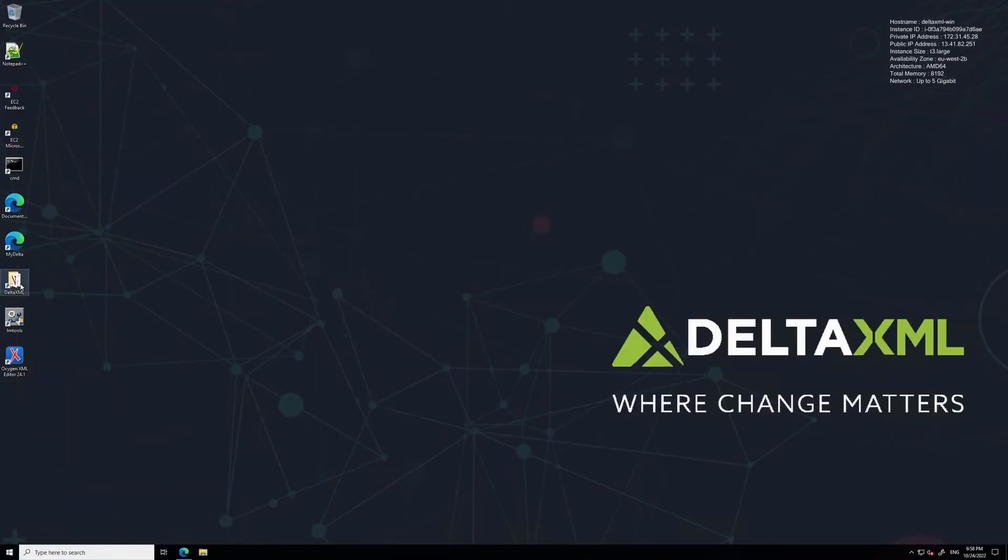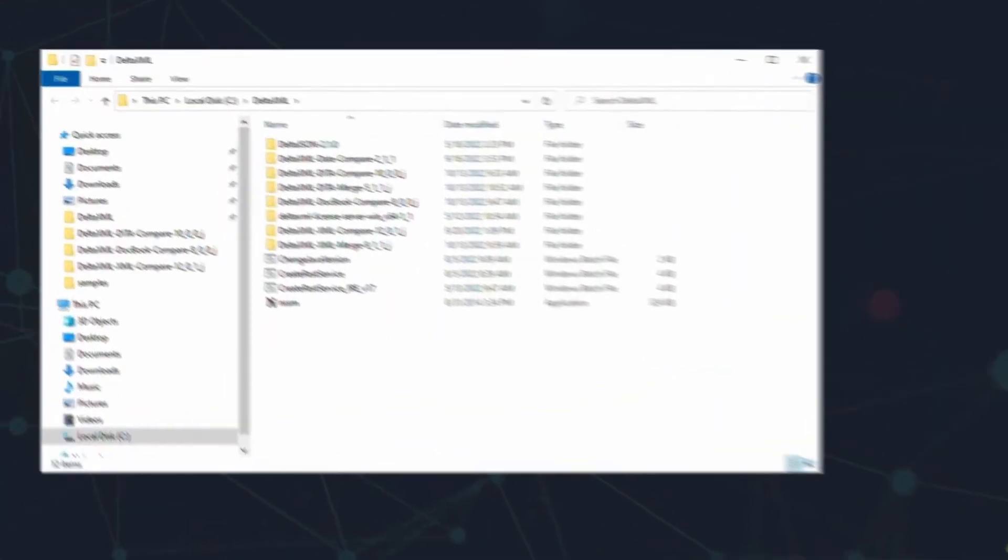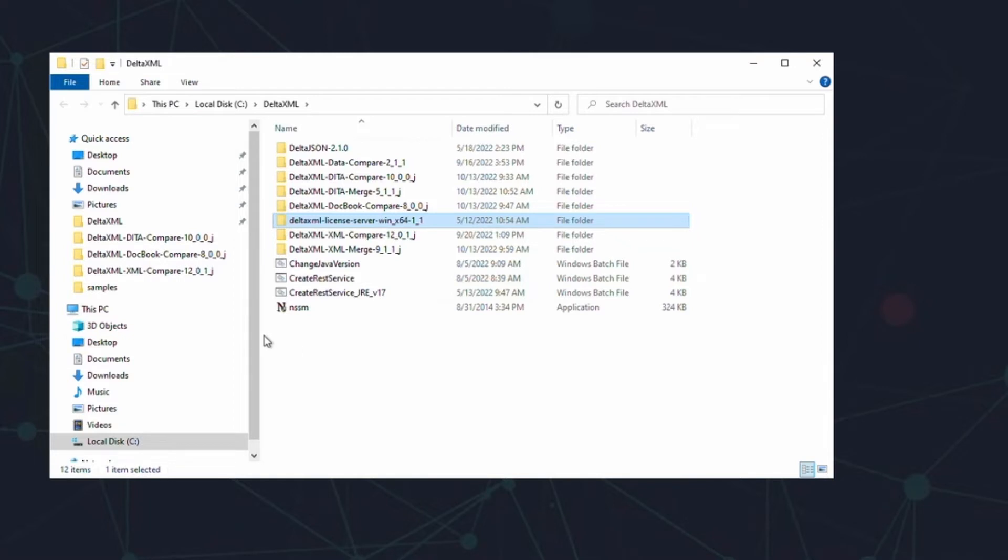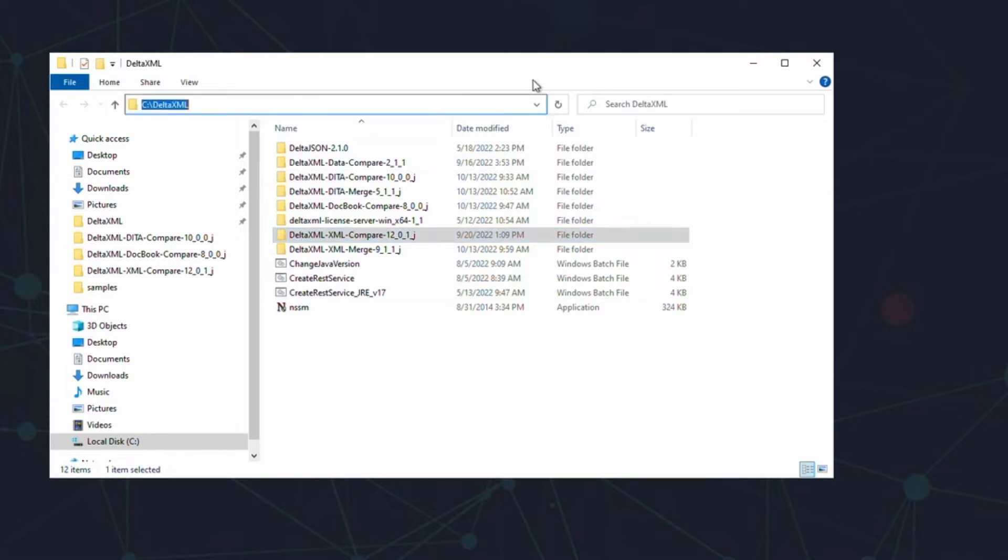Next, you'll need to extract the license server files and the product files into an appropriate folder. Ideally, this should be under your C drive in a location like Program Files. The reason being that sometimes user directories can have permission restrictions that prevent the license server from functioning. You can see here that I've created a delta xml folder under the C drive.